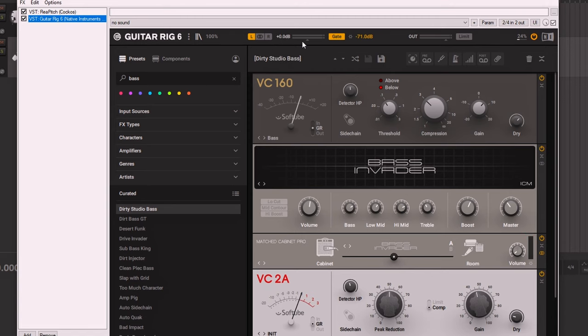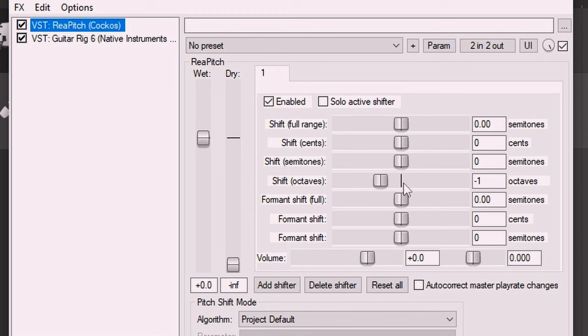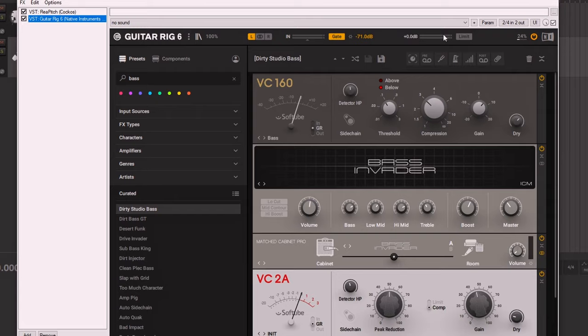I'm using Guitar Rig 6 and I'm using a preset — I tweaked it only a little bit, just fine-tuning some tone things. The way I like to fake the bass, because I don't have a bass, is I use re-pitch and then I shift it down one octave. I only do that after I'm done recording, otherwise if you try to play with that on there's going to be some serious delay.